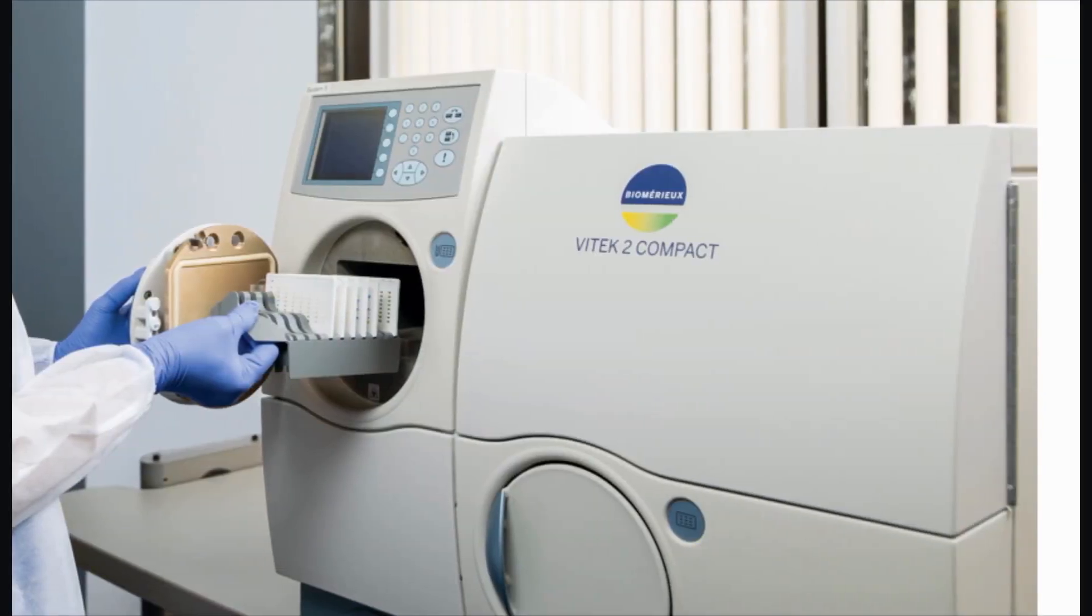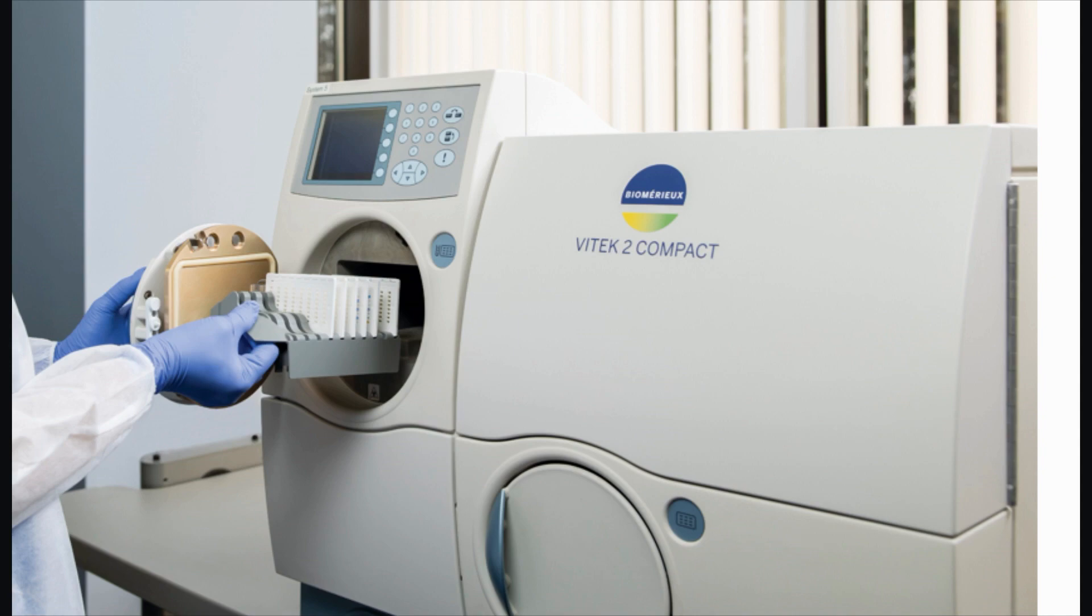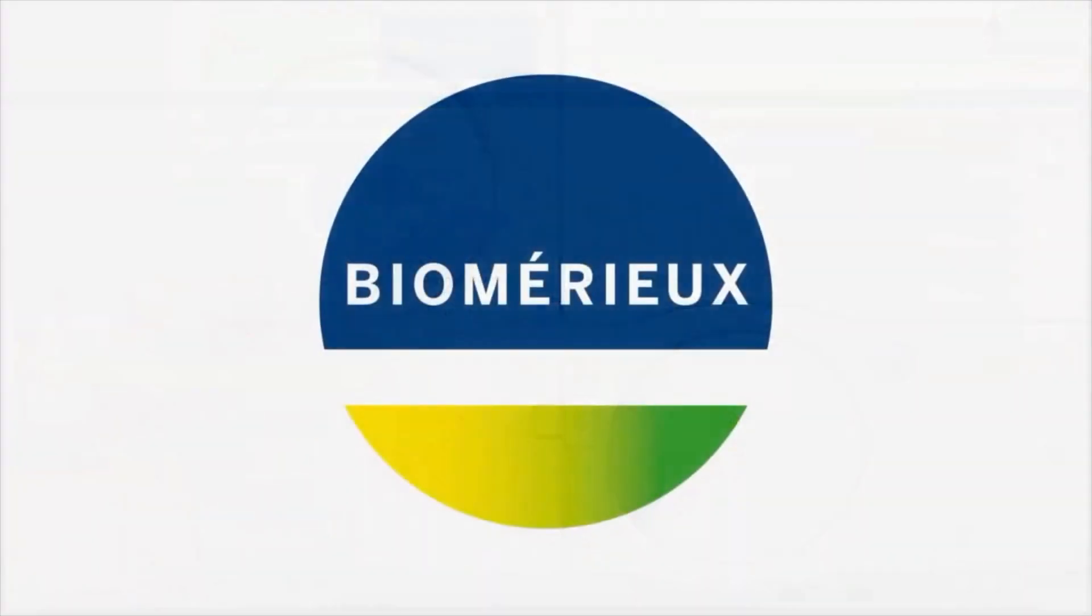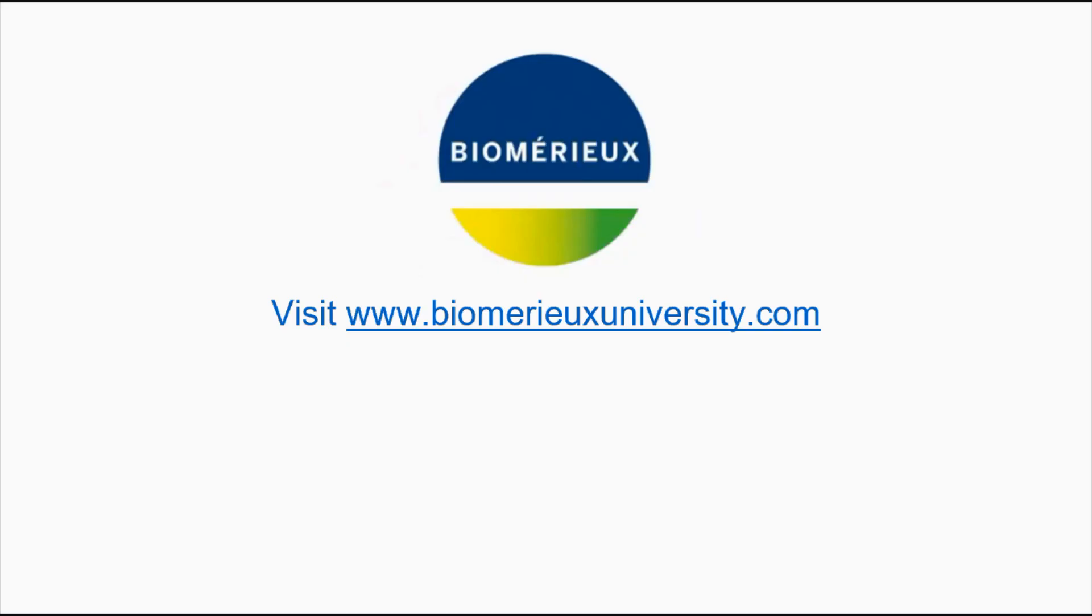The last step is to load the cassette into the instrument. Remember to choose an instrument connected to the Vitek 2 PC that was selected when defining the cassette.